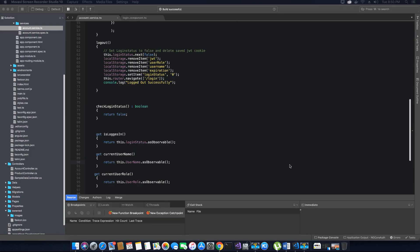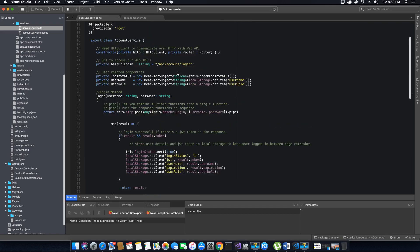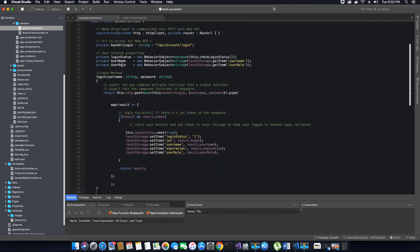Hi guys, this is TechHowdy. I welcome you to another video tutorial on creating an ASP.NET Core application with Angular 7. In the last video tutorial we finished the login functionality — the login service required to be used in a login component. Now we have completed this code, so let's go ahead and use this service inside the login component.